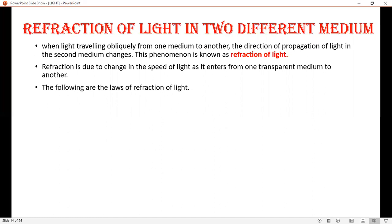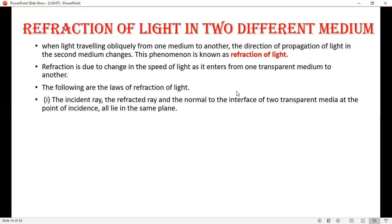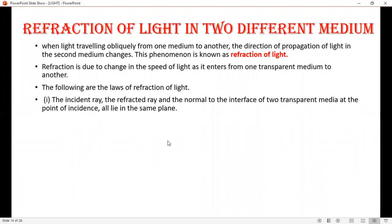The following are the laws of refraction of light. First law: the incident ray, the refracted ray, and the normal to the interface of two transparent mediums at the point of incidence all lie on the same plane.